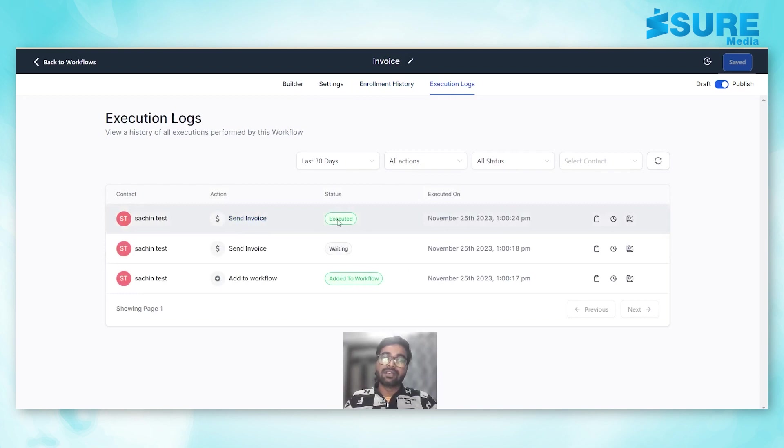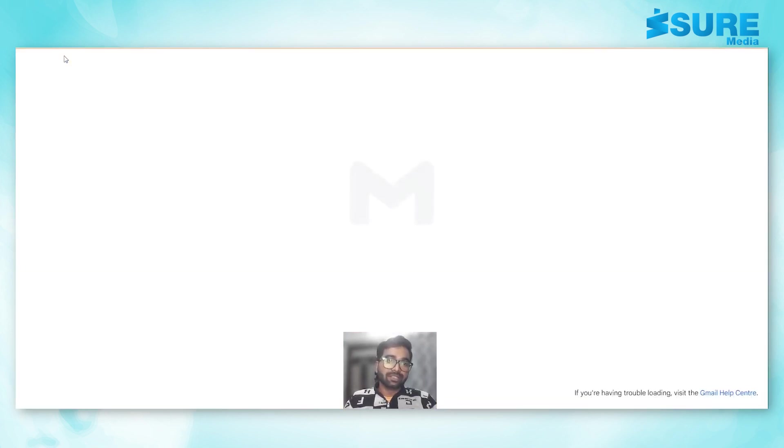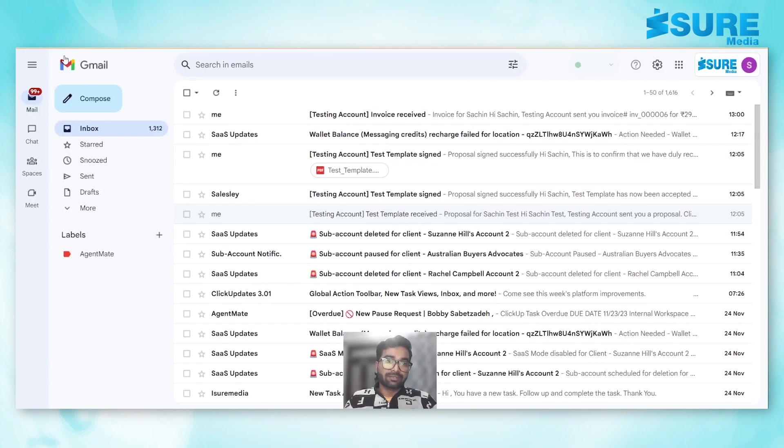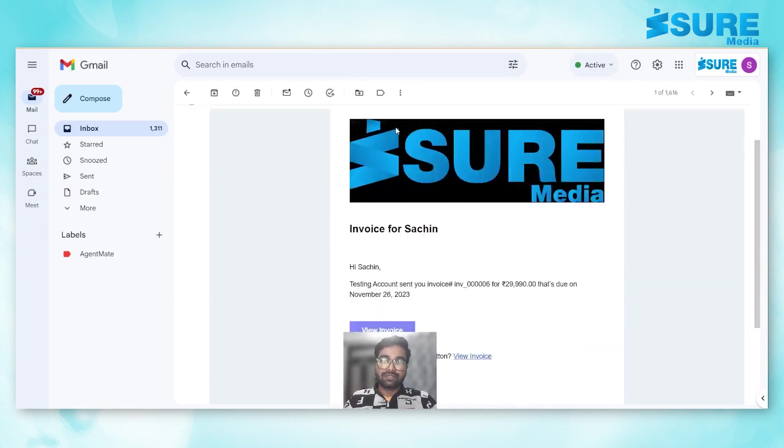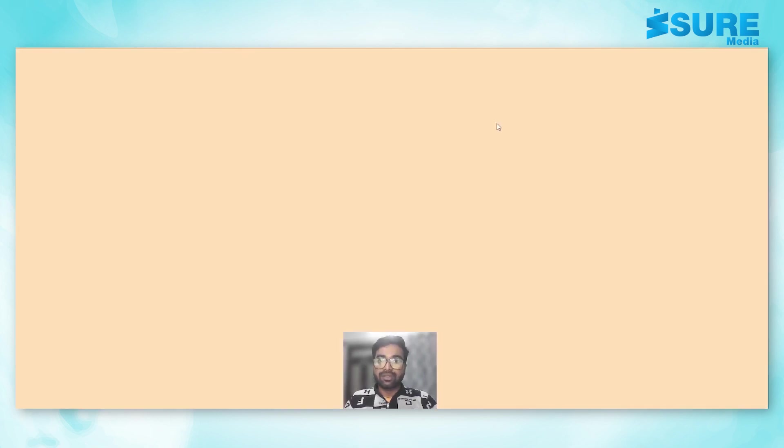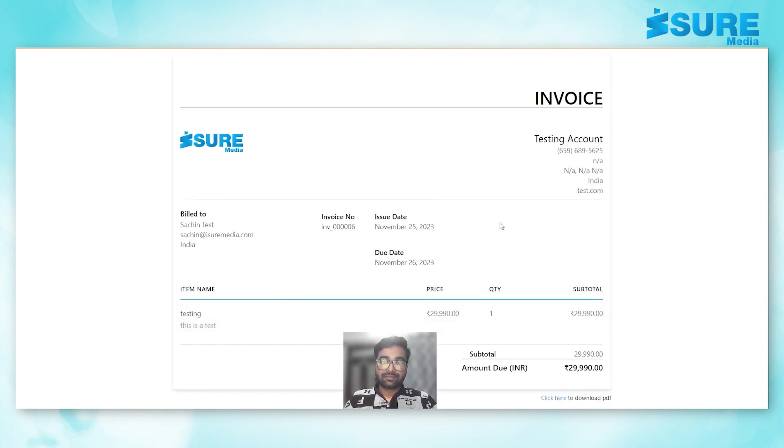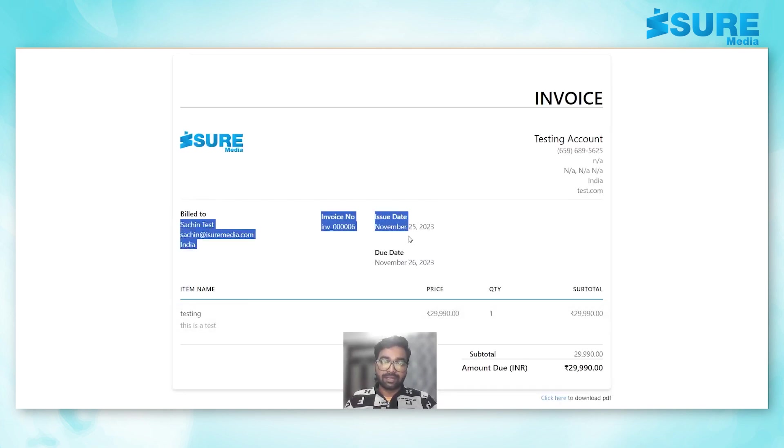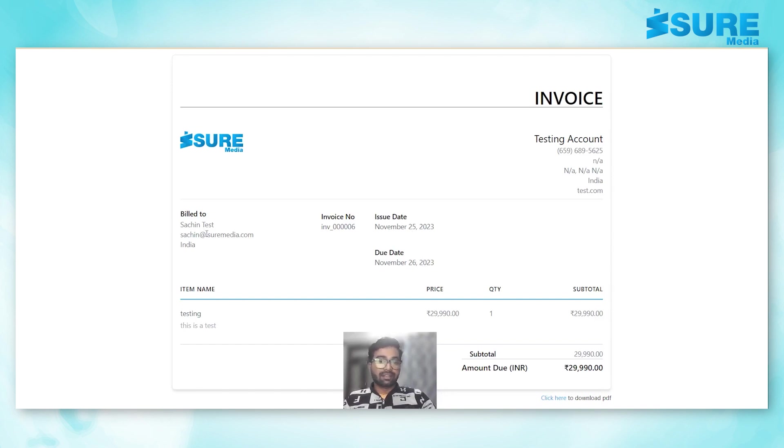So let me just quickly open. Here we can see invoice received. Let me just show you. This is the invoice.